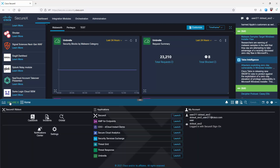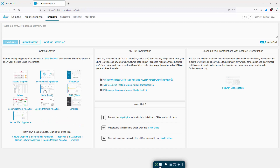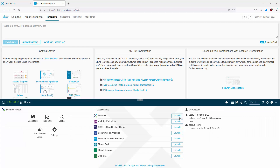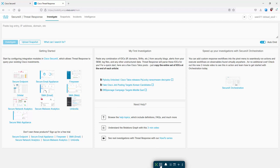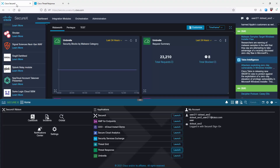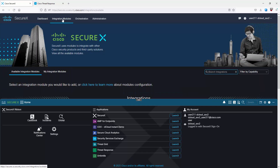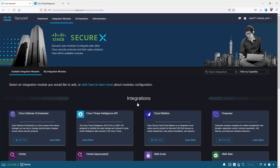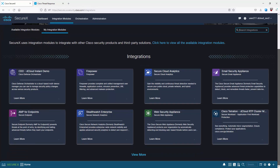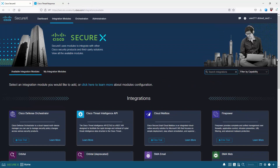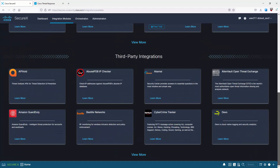The ribbon follows you across all your applications. Going back to the home page, we can launch an application - let's launch Threat Response. We can see the ribbon is still present and we can open it or navigate back to SecureX from there. Back in SecureX, moving to Integration Modules - these are the modules we can integrate with. My Integration Modules are the ones currently connected and activated; Available Integration Modules are ones we can integrate with if we have those products. Cisco technologies are listed at the top, with third-party modules below.